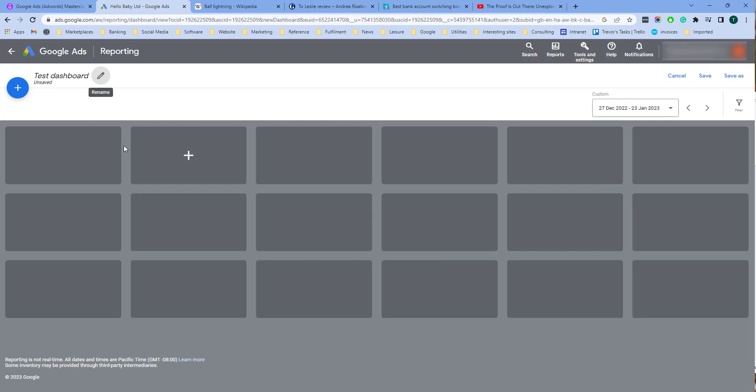The dashboard is made up of various elements which the user defines. If we go to one of these elements and click plus, then we can choose whether it's a note, a report, or a scorecard.